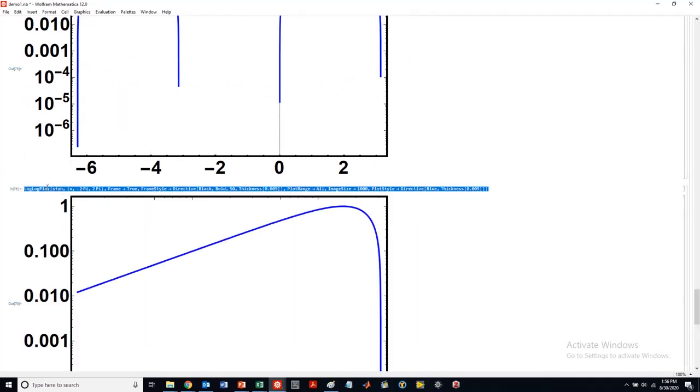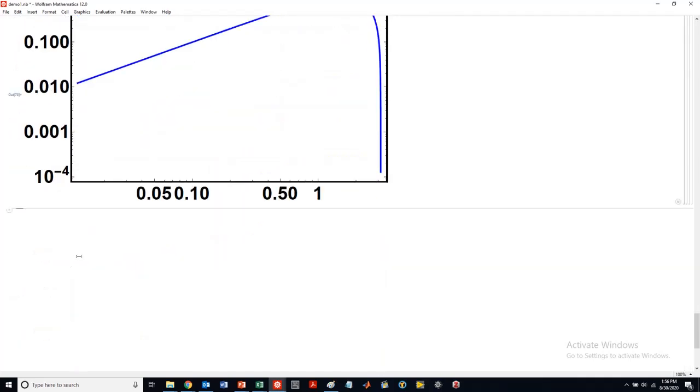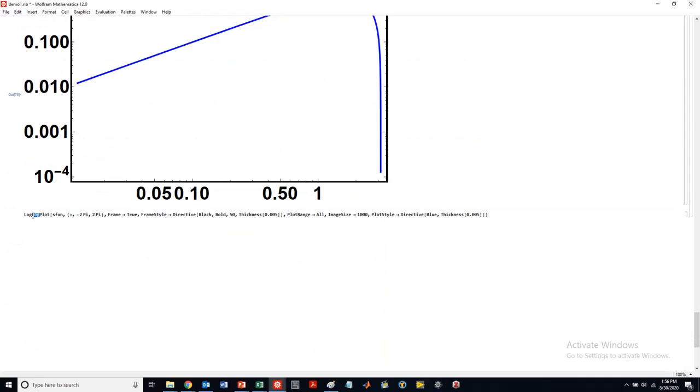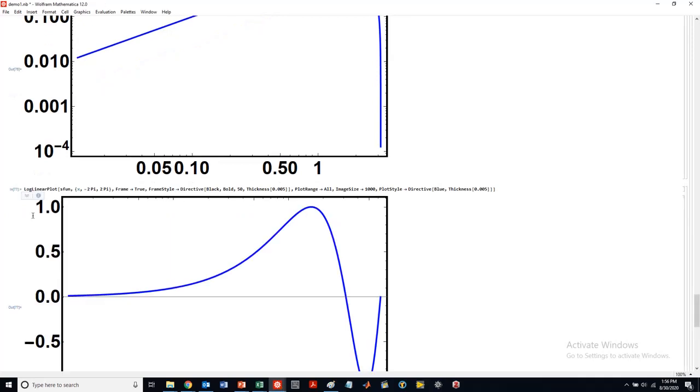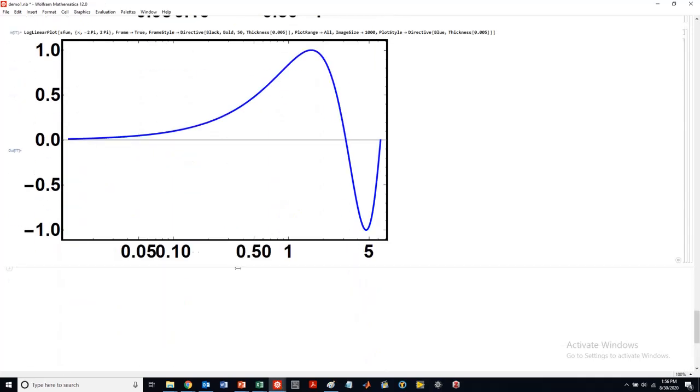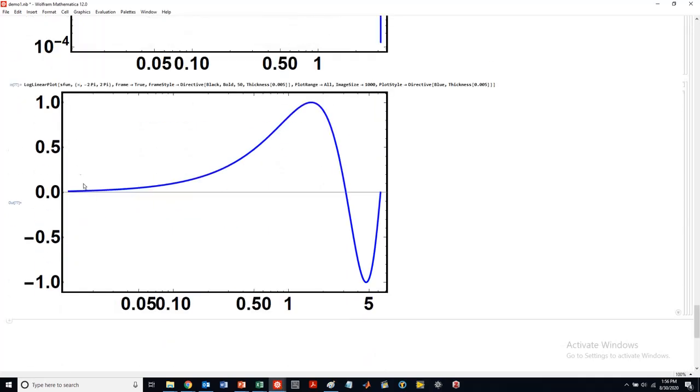Plot log. So you can see there, if you want to change that axis, I think there's also a log linear. So log on the x, linear on the y. There's lots of different options in terms of how you want to plot.